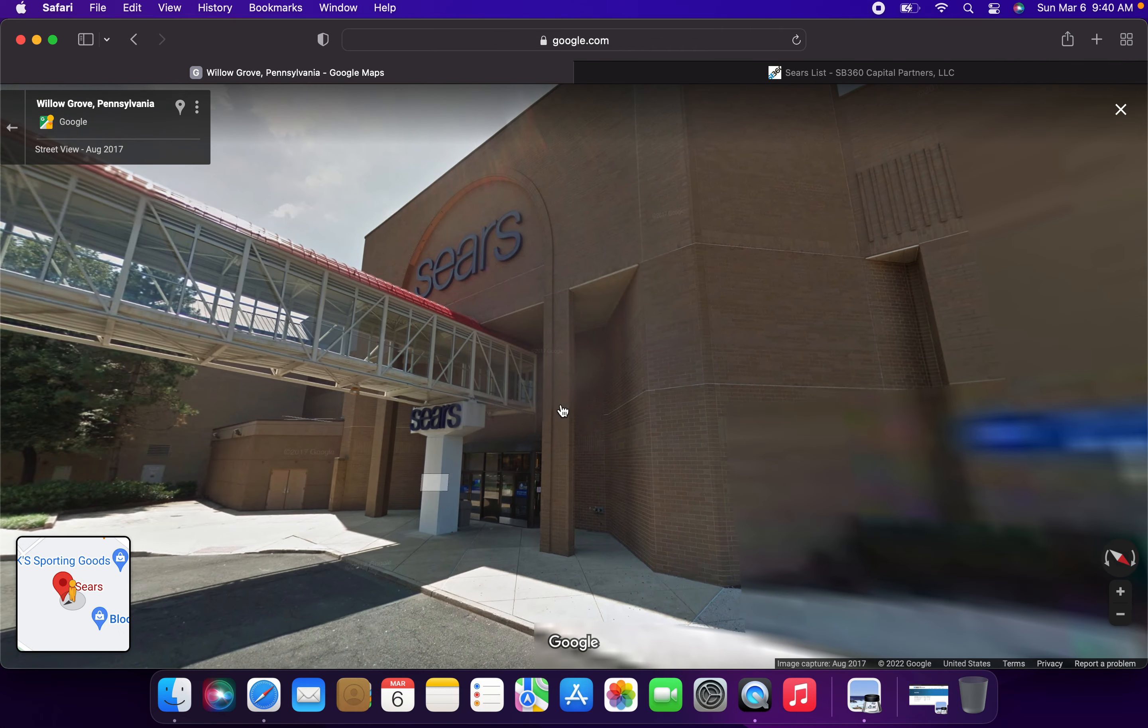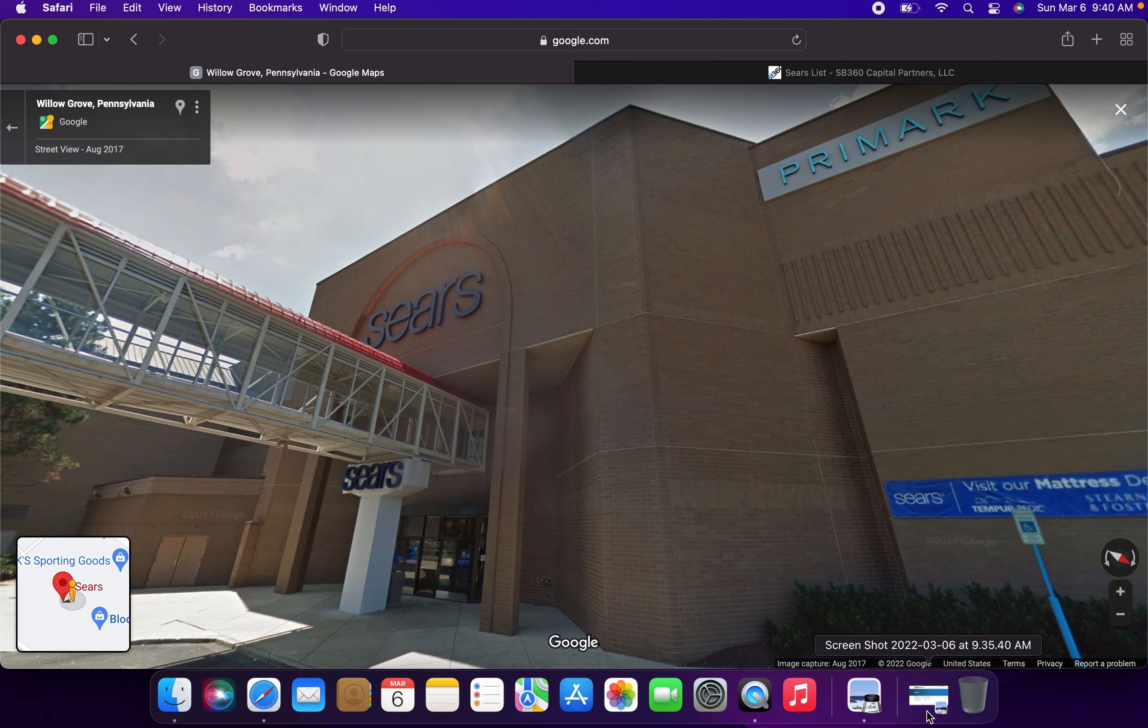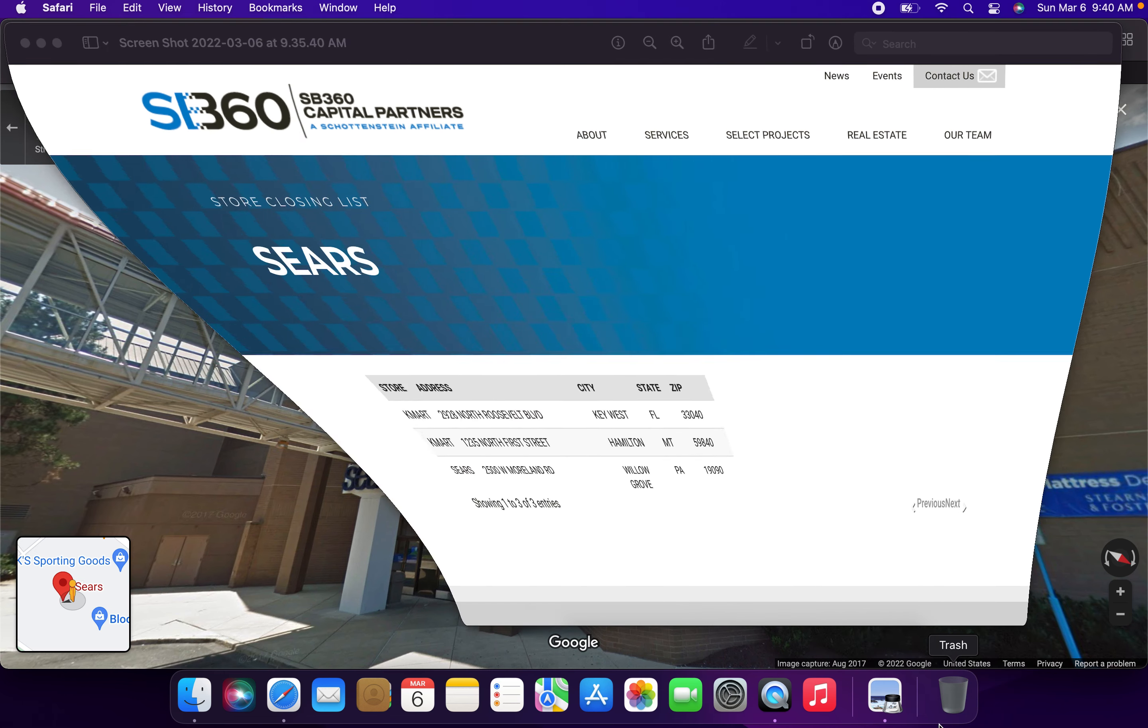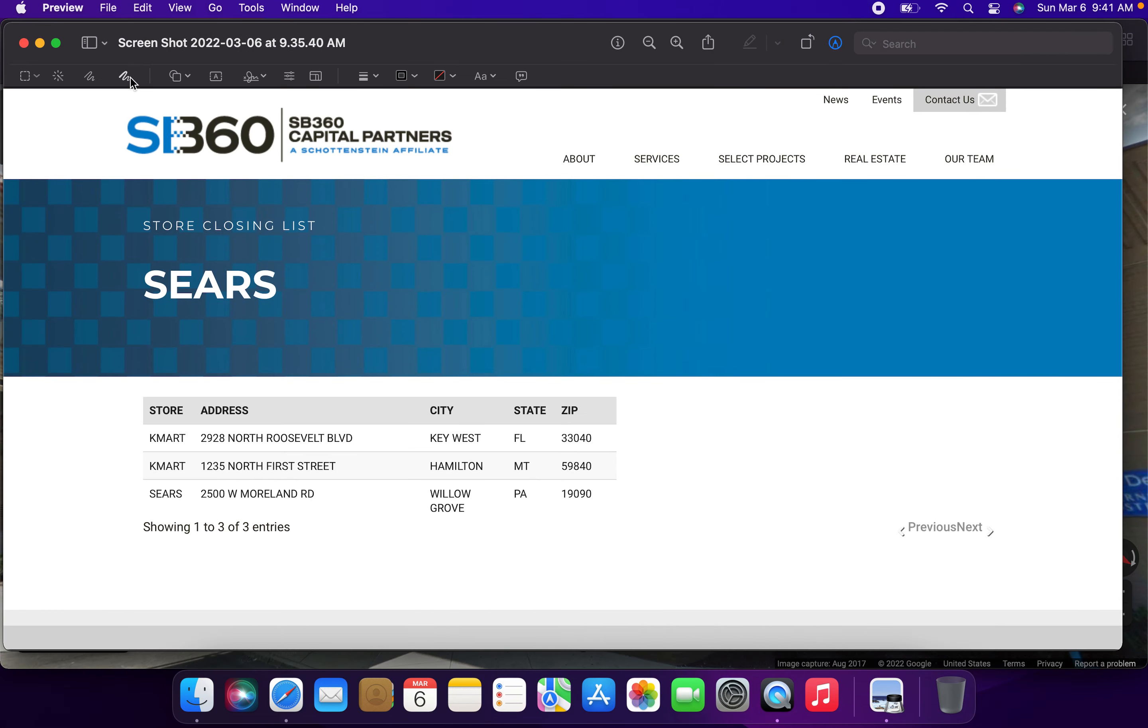As SP360 Capital Partners LLC will be wrapping up all liquidations at these three locations. So let's go over the list of these Sears and Kmart stores that will be closing for the final time today. Let's get our little pen thing here.